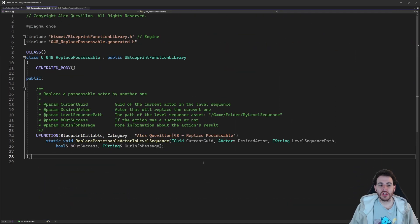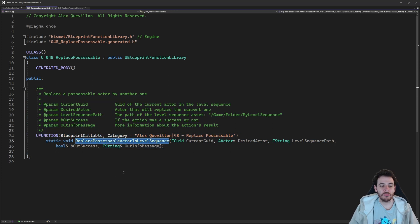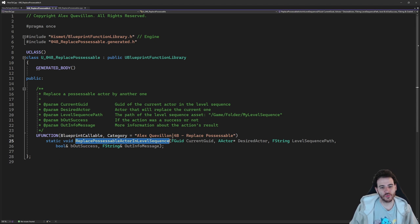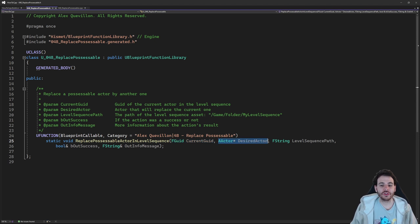As usual, a new header file with a new function we're going to create today: the replace possessable actor in level sequence function. To replace an actor in the level sequence, we're going to need a few things. First, the current UID of the actor currently in the level sequence — that tells the function which track to replace — and then the new actor, the desired actor, to replace the current one.